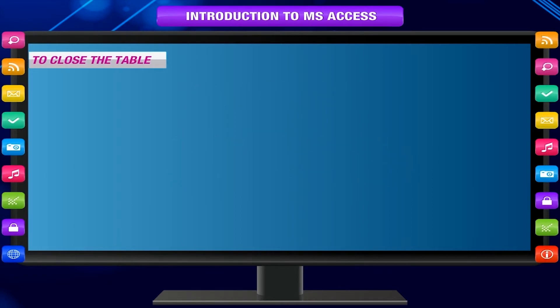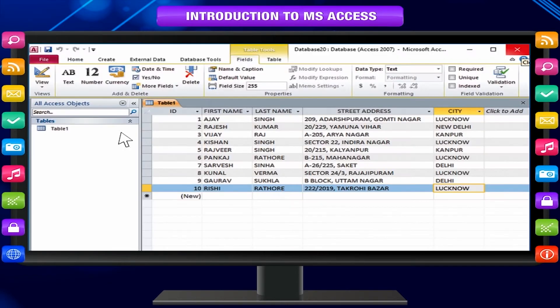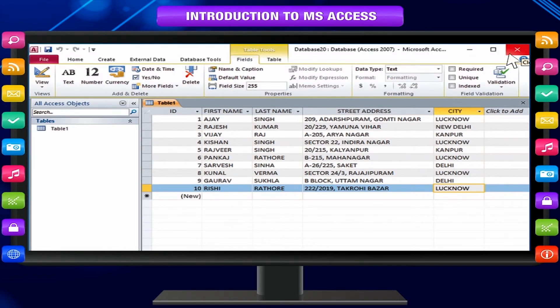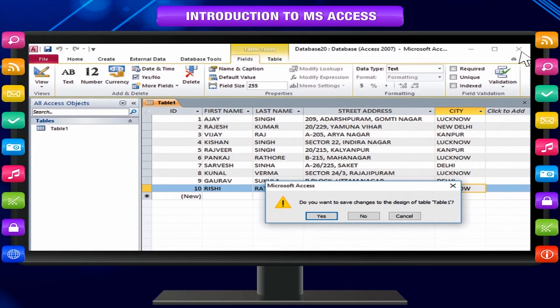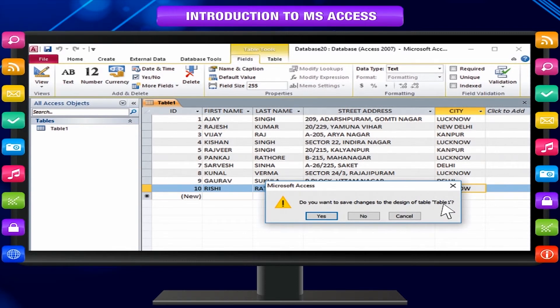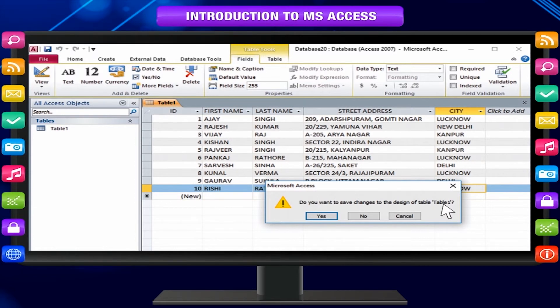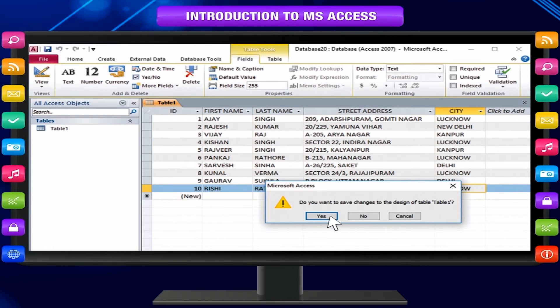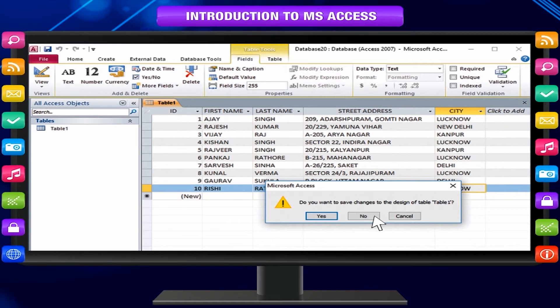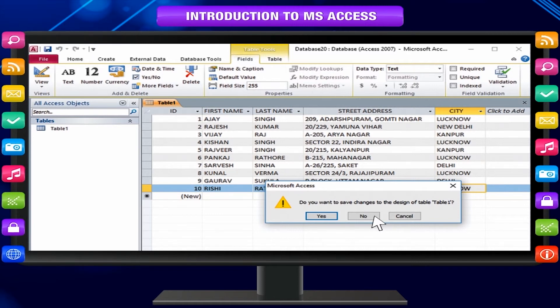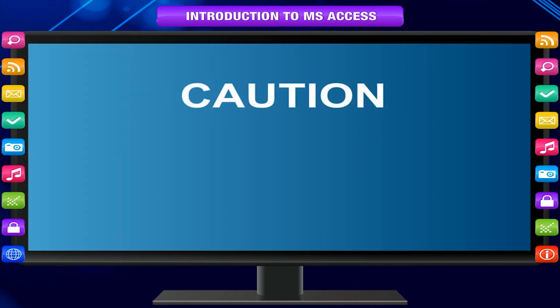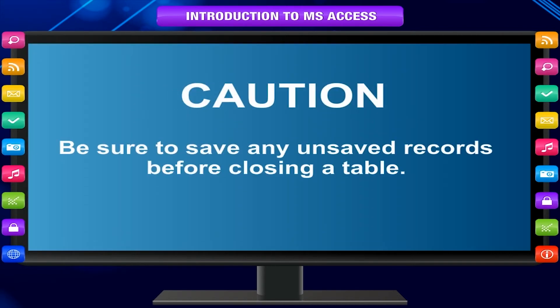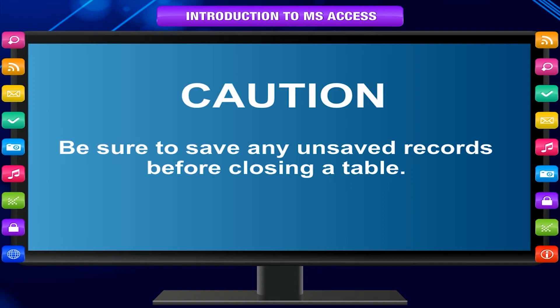To close the table: Select the table you want to close. Click the Close button on the right of the document title bar. If there are any unsaved changes to the table, you will be prompted to save it. Select Yes to save, No to close it without saving your changes. Select Cancel to leave the table open. Caution! Be sure to save any unsaved records before closing a table.